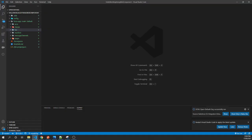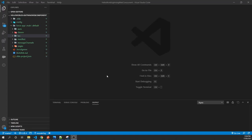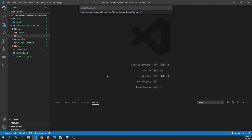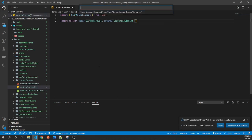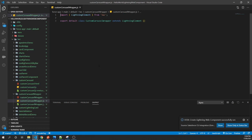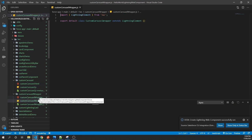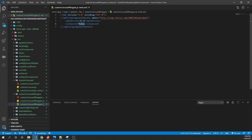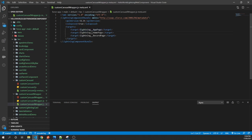In VS Code, let's create two components. The first one is 'customCarousal' — our reusable component — and the second is 'carousalWrapper', which we'll use to test the first. For the wrapper, let's go to its meta file and set isExposed to true, making it available at app page, home page, and record page targets.